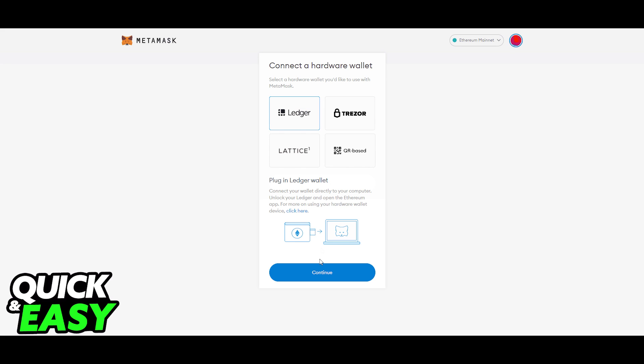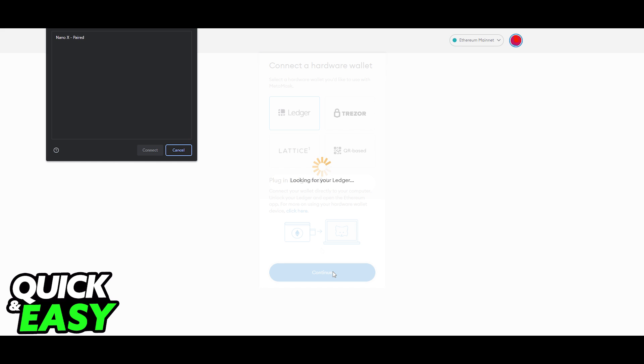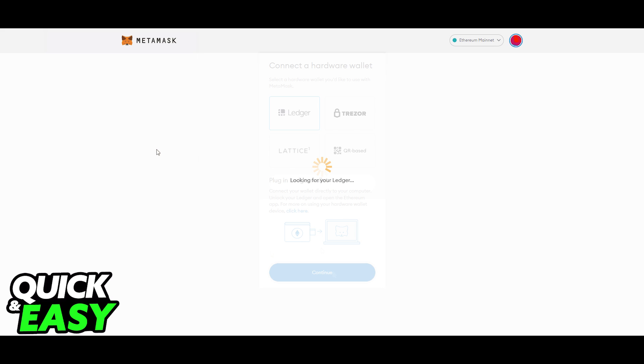In MetaMask, click the Identicon, select Connect Hardware Wallet and Ledger, and click Continue.